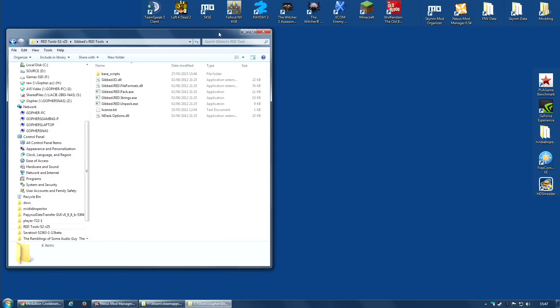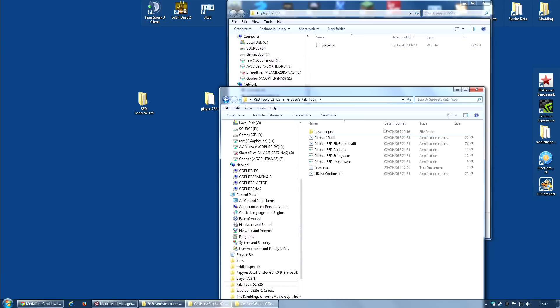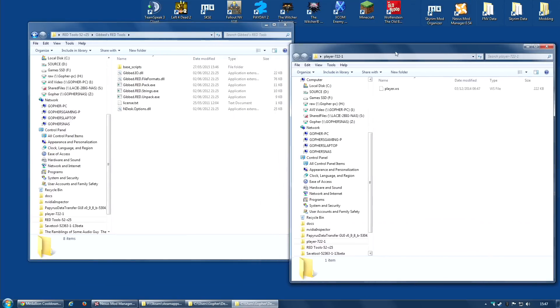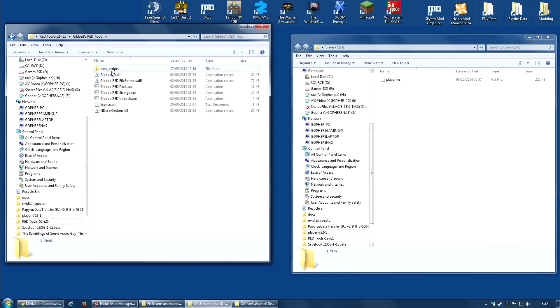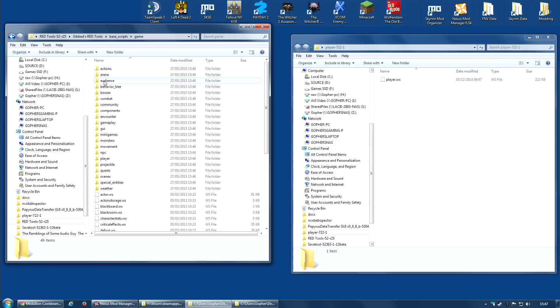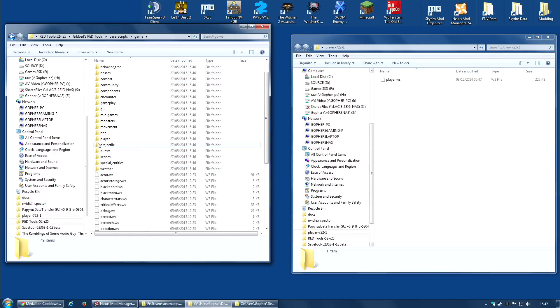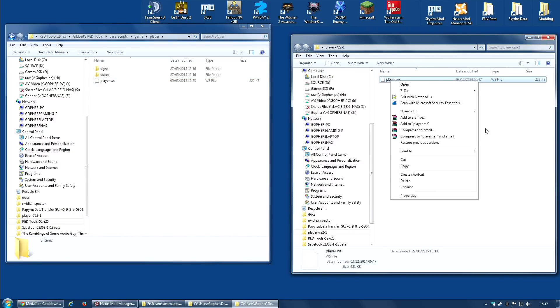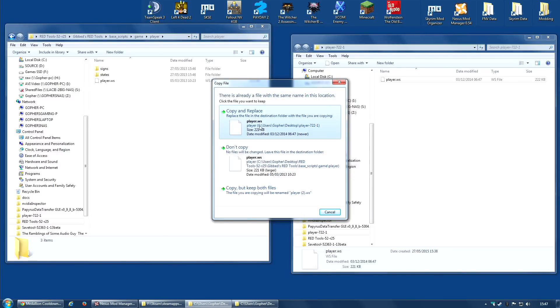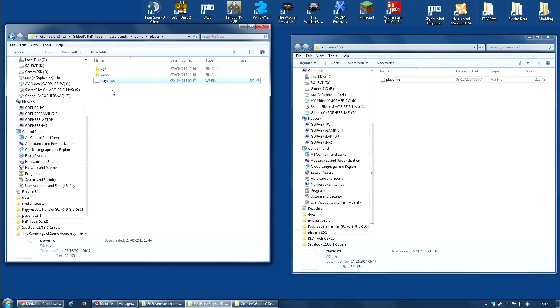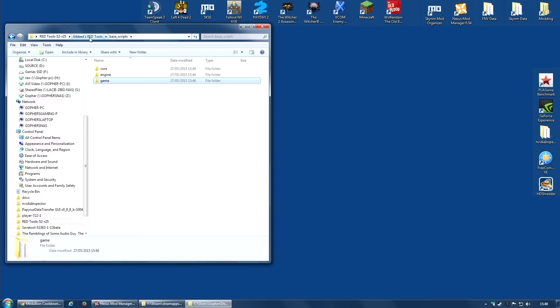I'm going to go back to the player file. Now, if I go into my Base Scripts folder under Game, Player, I will find the player.ws file. Simply right click, copy, right click here, paste, and copy and replace. I have now replaced the vanilla player.ws file with the modded one. I can close that now and go back up the tree, back to Gibbs Red Tools.